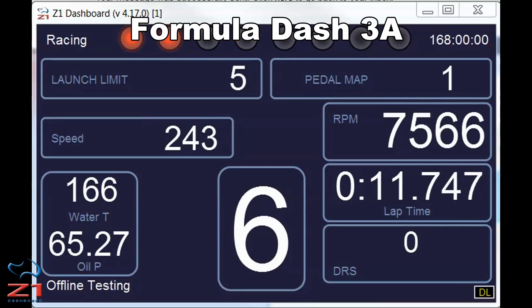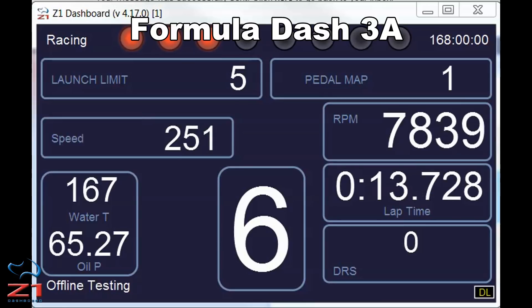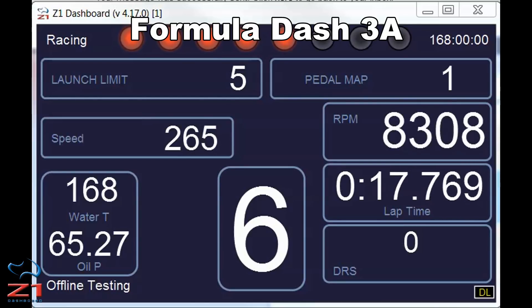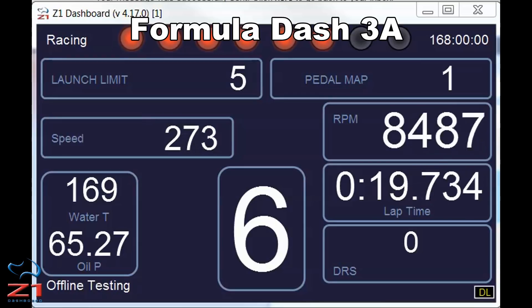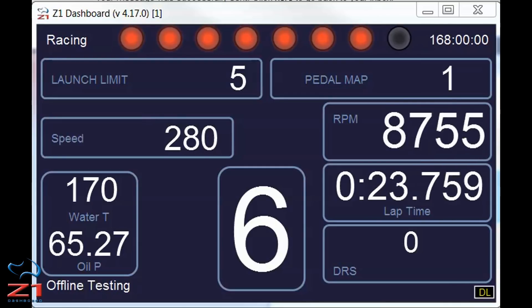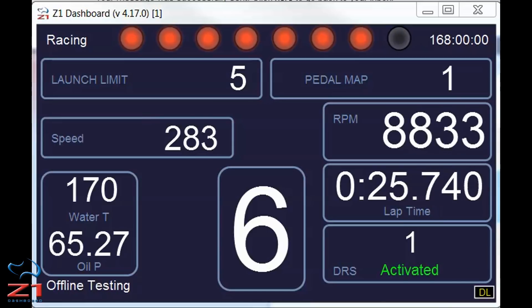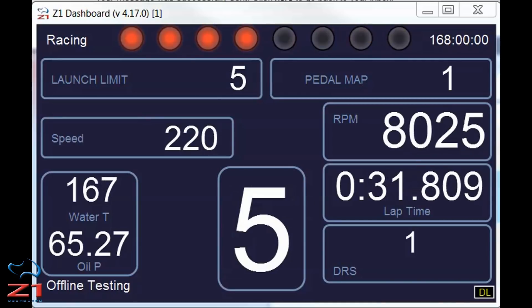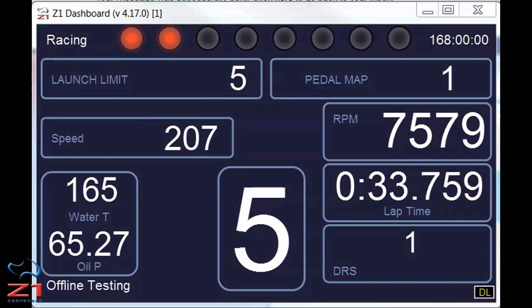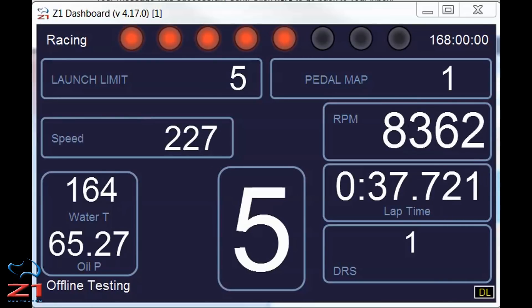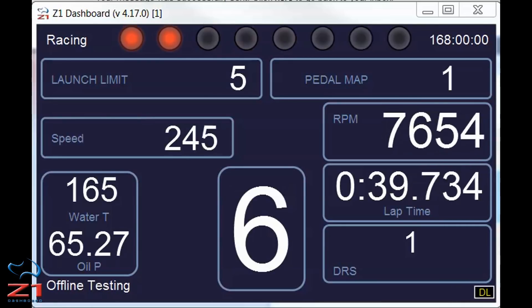The Formula Dash 3 is a set of three dashboards: A, B, and C — intended to work together. Dash 3A, which you're looking at now, has your gear, your water temp, your oil pressure, lap time, DRS usage showing how many times you've activated the DRS, your speed and RPM, your shift lights, your current launch settings, and the pedal map.